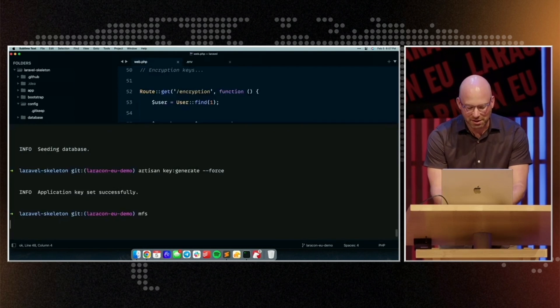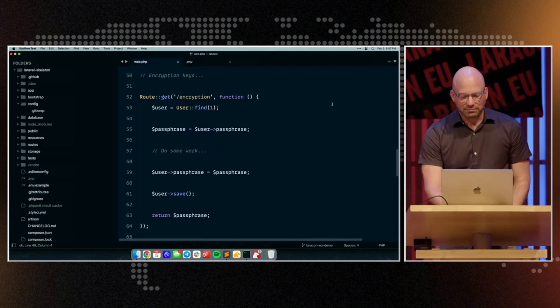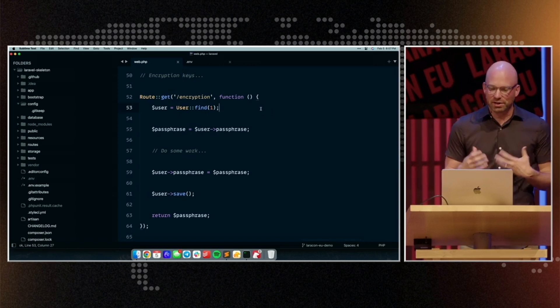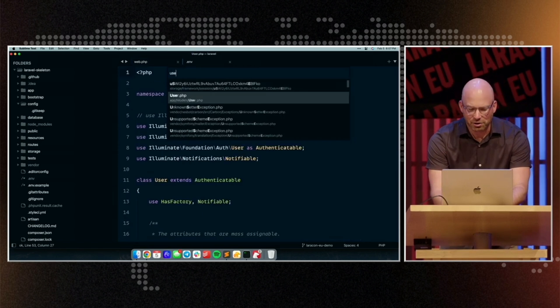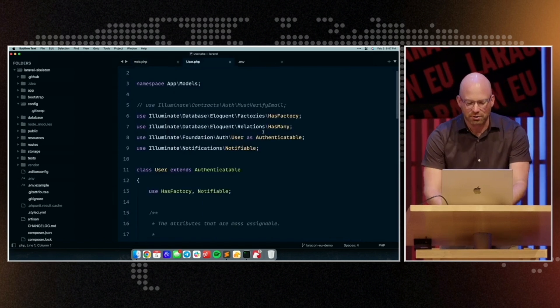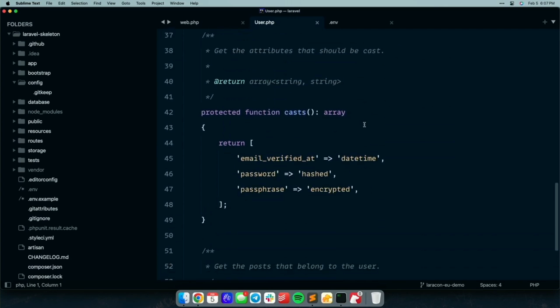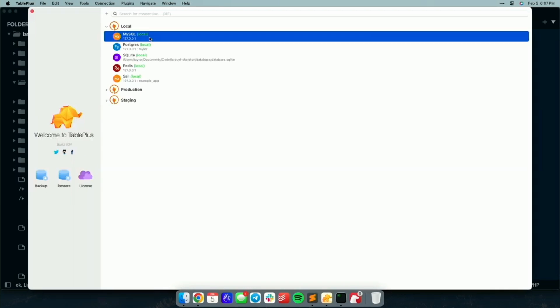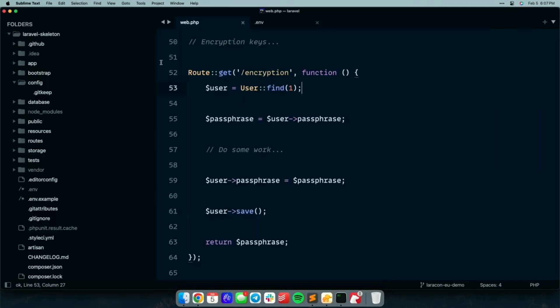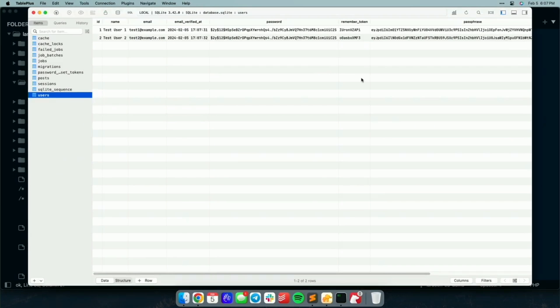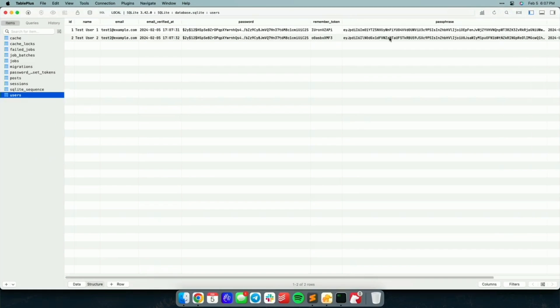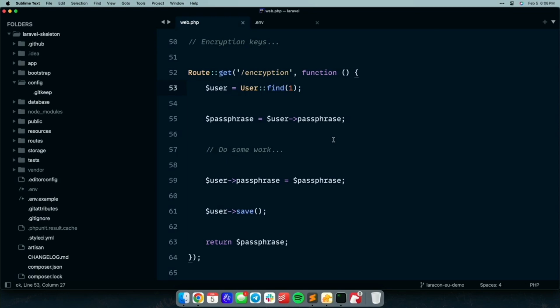So for example, let me reseed the database. And you can see this example, I'm pulling a user from the database, and if I look at that user model, the passphrase has the encrypted cast on it. So that means that when we store this value in the database, we want Laravel to encrypt it for us when it stores it in the database column. And if we look at our database, if we look at our database and we see that passphrase column right here, you can see that it is encrypted. It's a big, long, jumbled string of data.